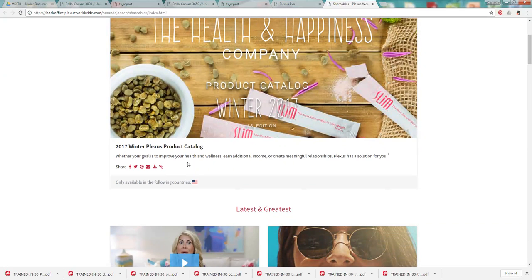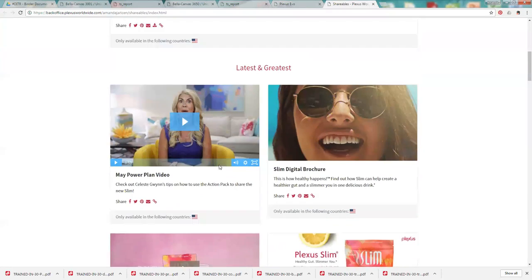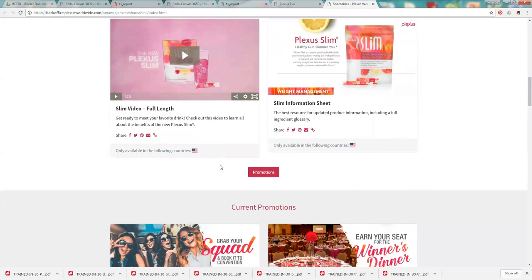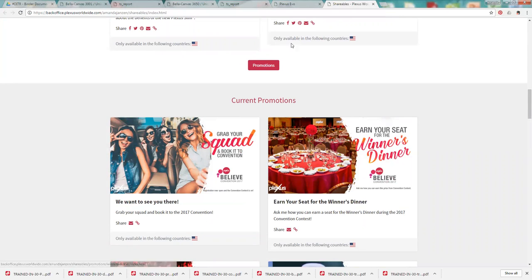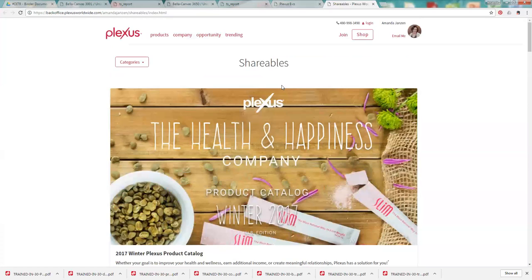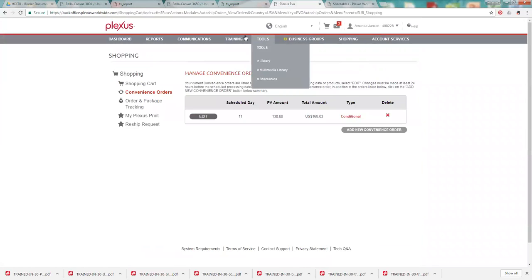And what's cool is it automatically will link back to your replicated site. So they can go directly to your site to order and shop. There's also different graphics that you can use, different promotions that you can share on Facebook and graphics and things like that. So that is an awesome resource.